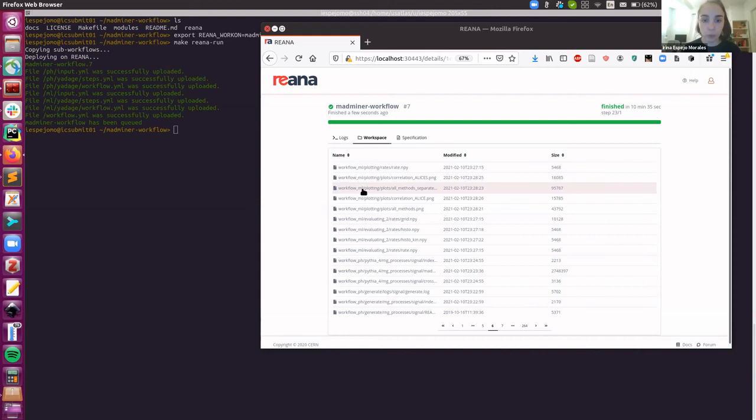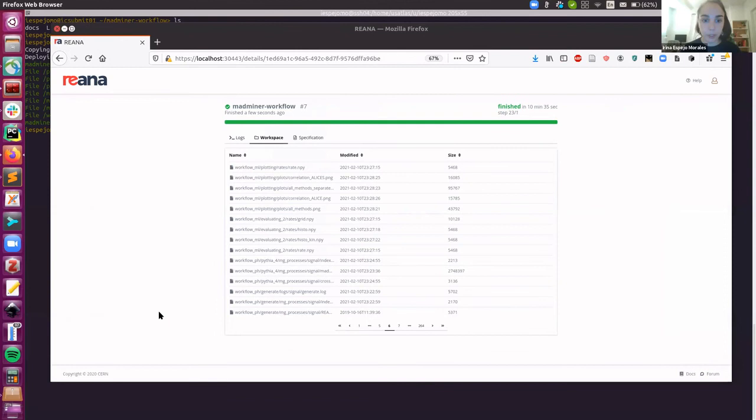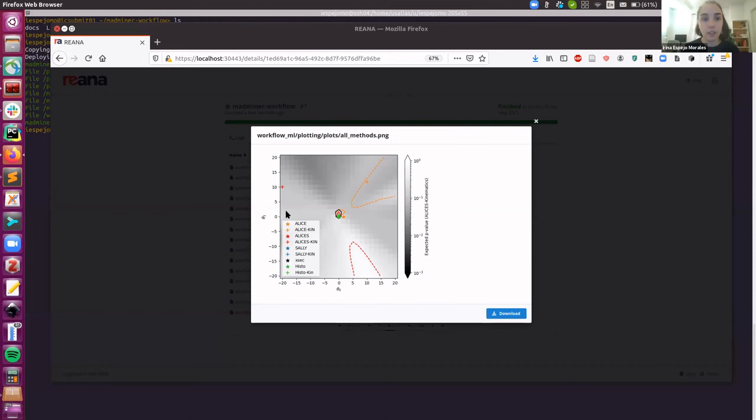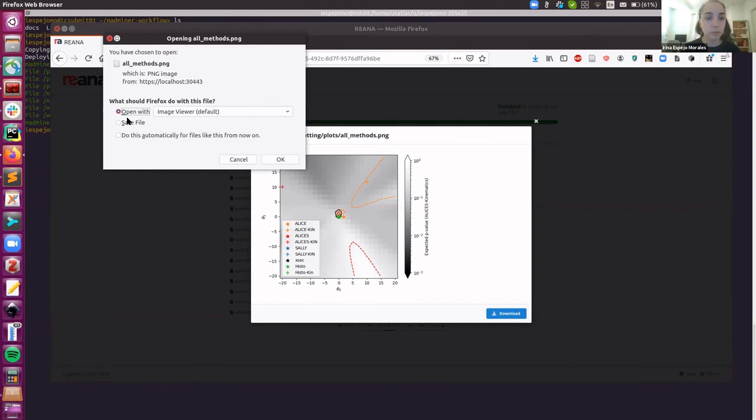Here, for instance, you can see that this is the ML part of the workflow, plotting step, folder plots, and then all methods. Let me just expand this tab. All methods. And we can see it in here directly on our local tab. And then, of course, we can download it. Save file. You could download it here.